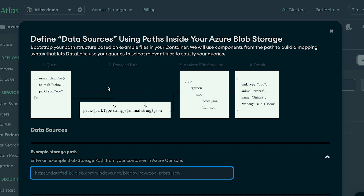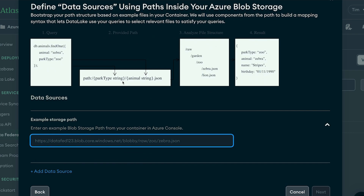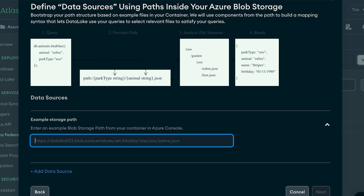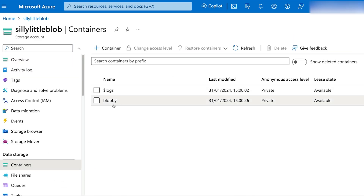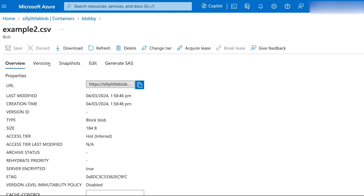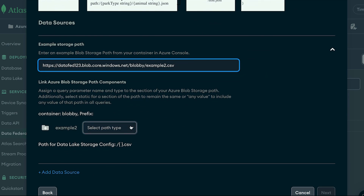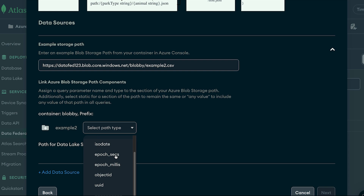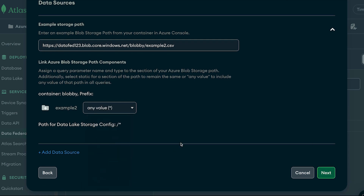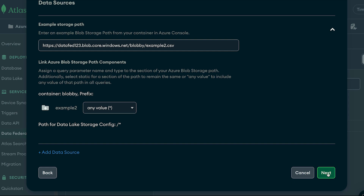Choosing Continue, we now need to define the paths inside our data source so our queries can map appropriately to the data even though it's not stored in quite the same format. The UI gives us a description of the query, the file structure, and the expected results. We navigate to our container — silly-little-blob, container blobby, example CSV — copy the URL, and bring that back to our federated database. We then select our path type; I'm choosing Any Value, which will affect our queries later. Hit Next and our container is now listed as one of our data sources.